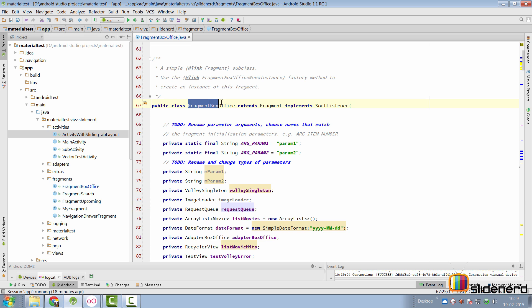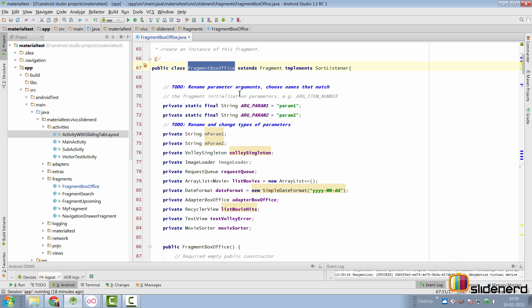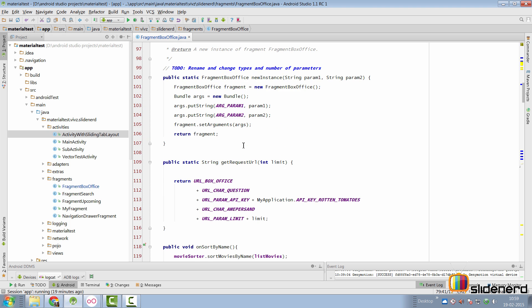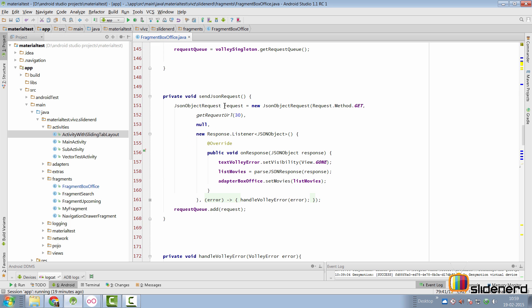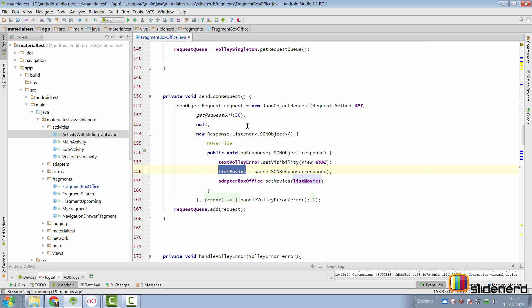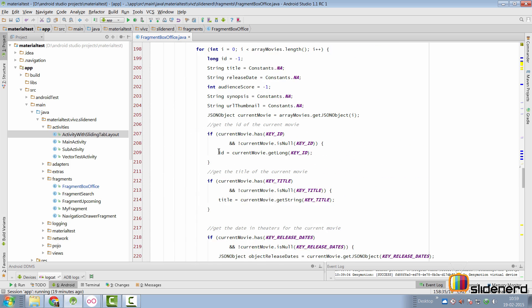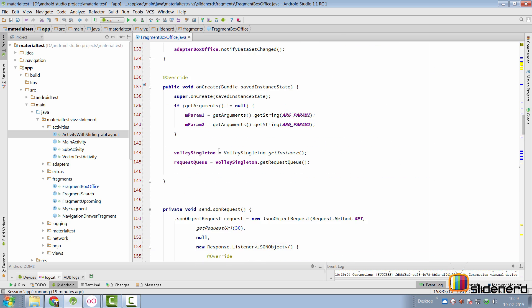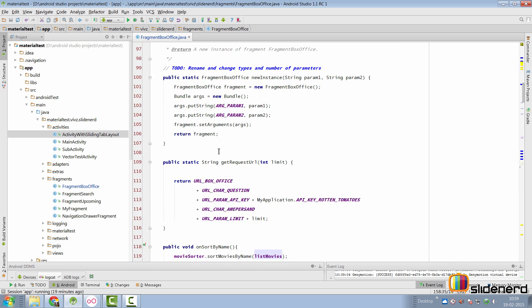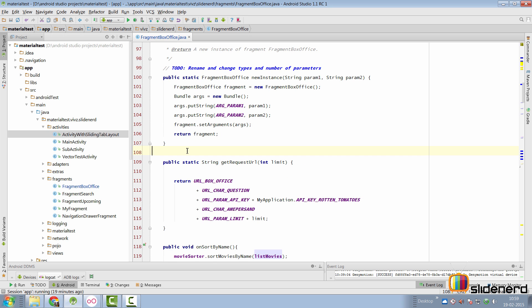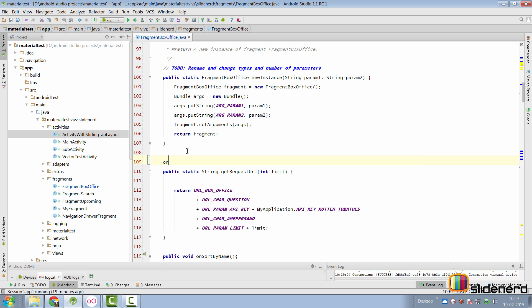If you go to our fragment box office class, all the data that we want is stored inside a list of type movie objects. It's called list movies. If you go down further you will notice that inside our send JSON request method where we have gotten a response, we have stored that response inside this list movies. So how can we handle the fact that when the screen rotates this data gets saved? It's pretty simple right? We have to just override the onSaveInstanceState method. I don't think I have done it so far so I'll have to go here below my constructor and say onSaveInstanceState.